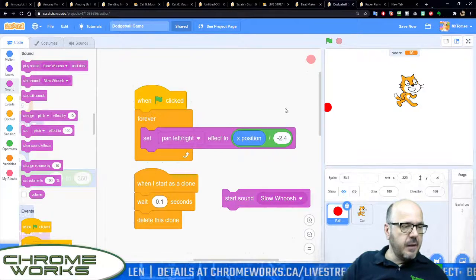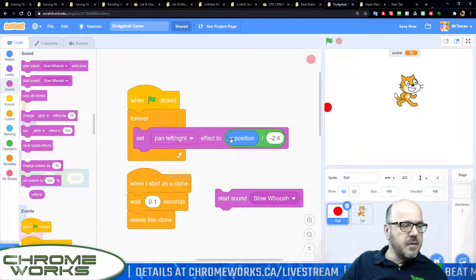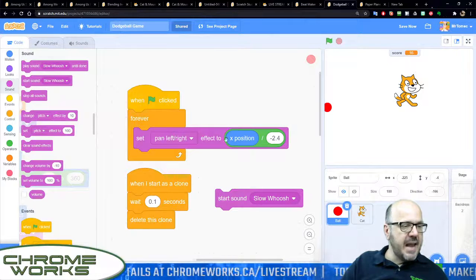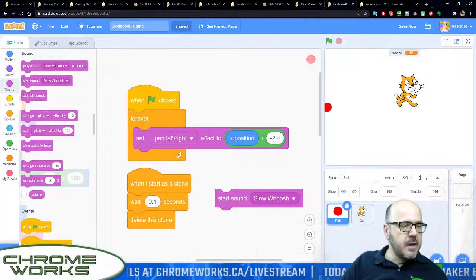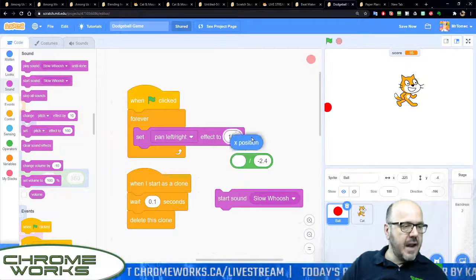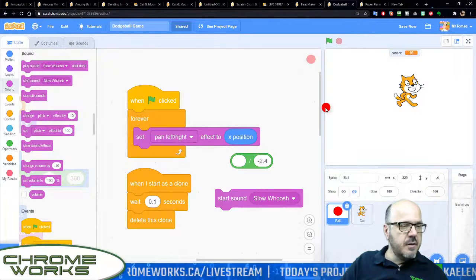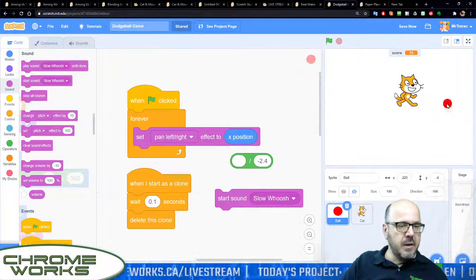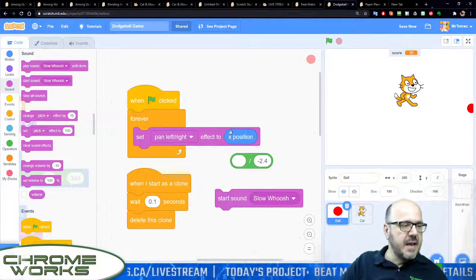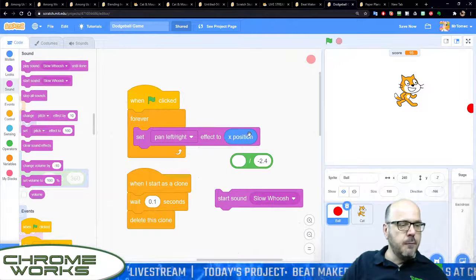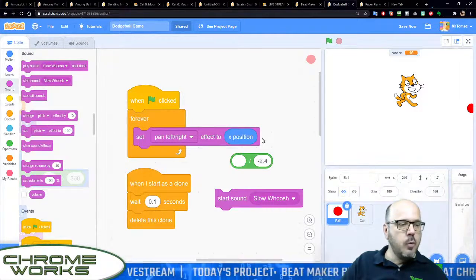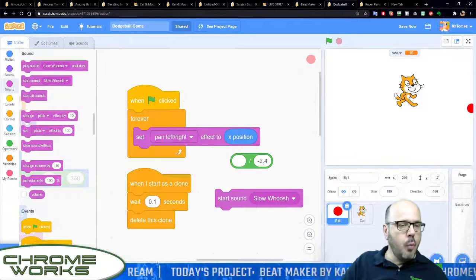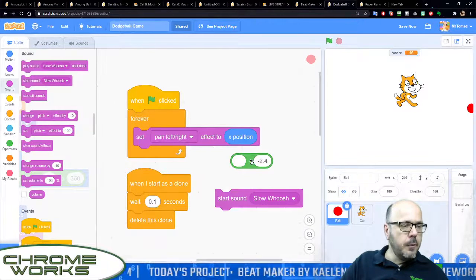Let's start with the x position. If my x position is -240, or say let's start moving over here, if my x position is 240 then that will make the pan 240. The number only goes up to 100, so in order to fix that we have to divide it by 2.4.